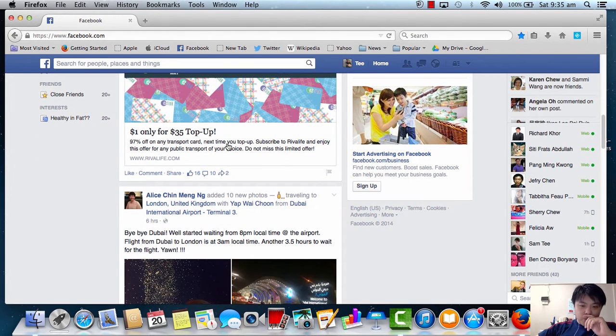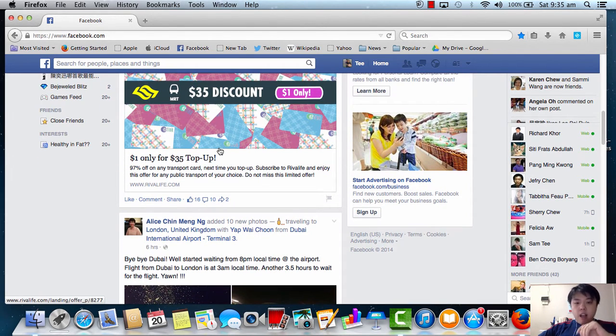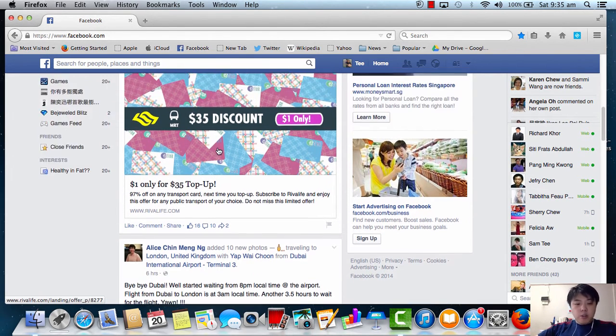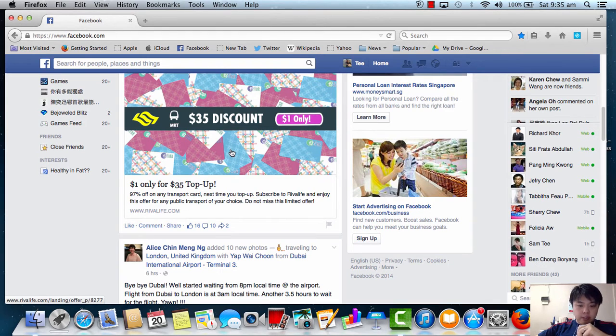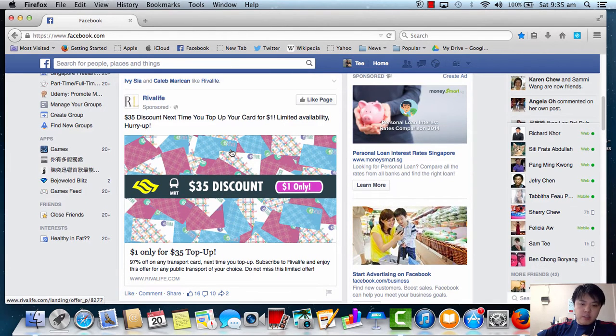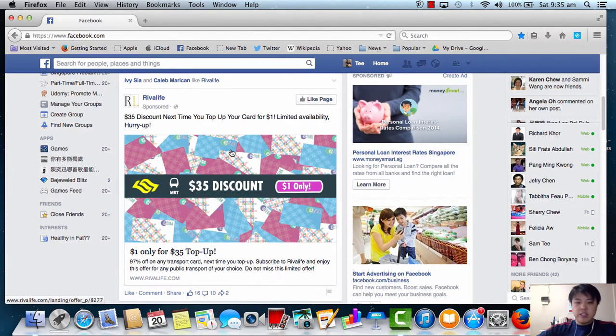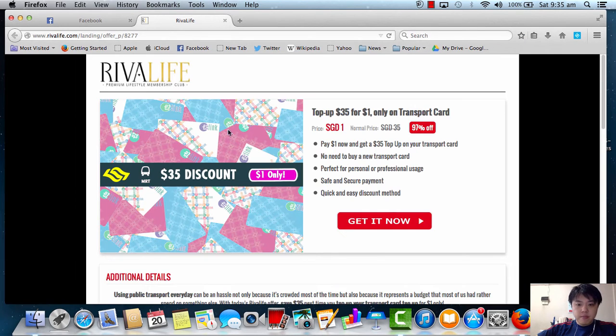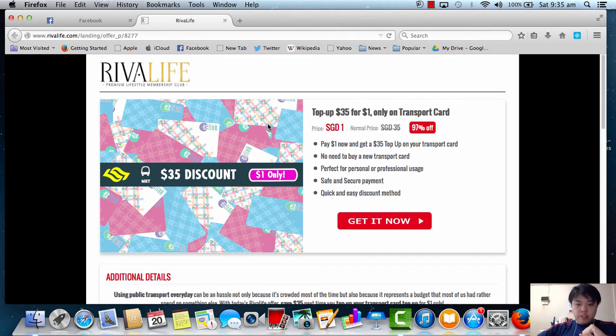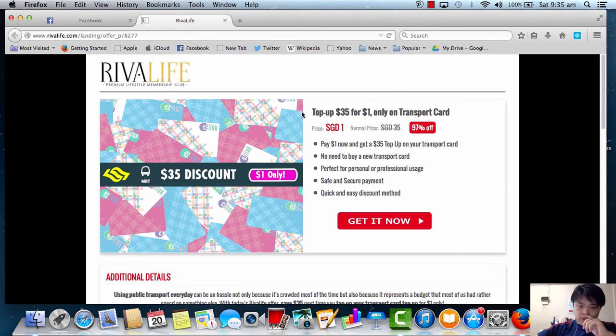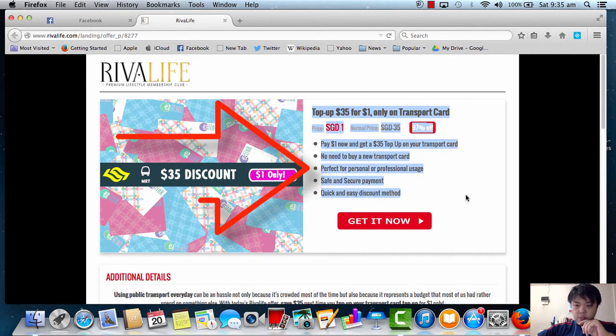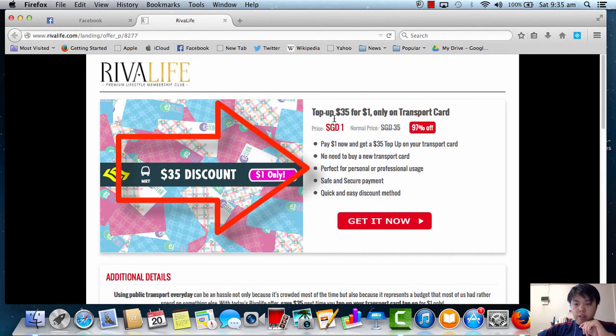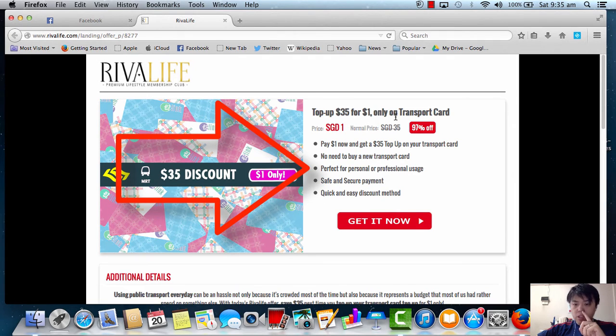So what I'm going to do right now is share with you there's some trick in this ad itself. We're going to click on it. This is actually the original landing page of this offer itself. As you can see, the write-up is all about here. Top up $35 for $1.